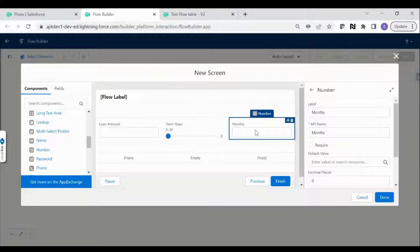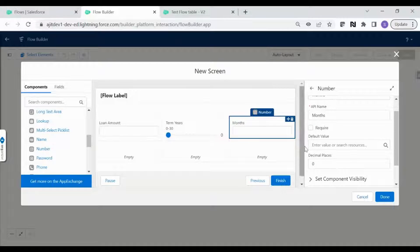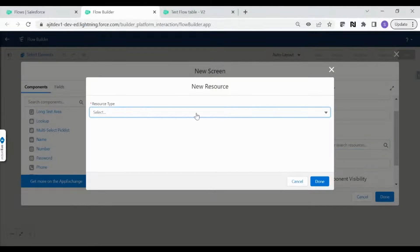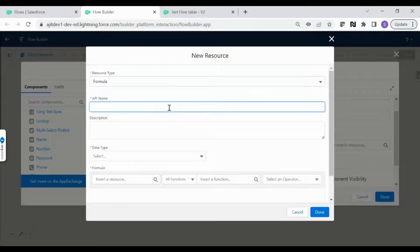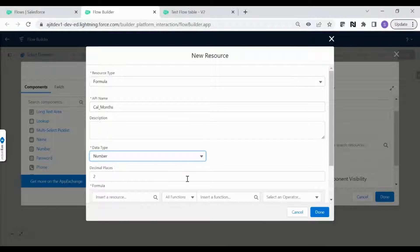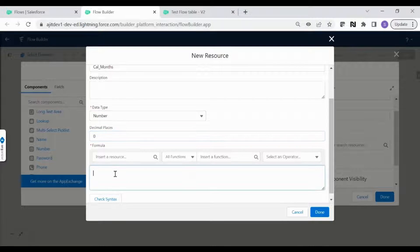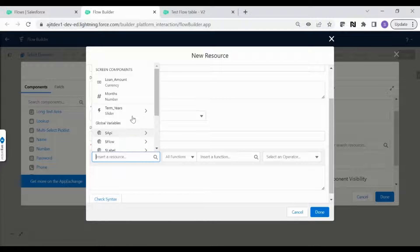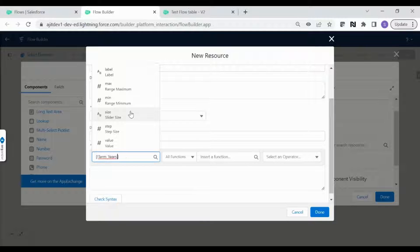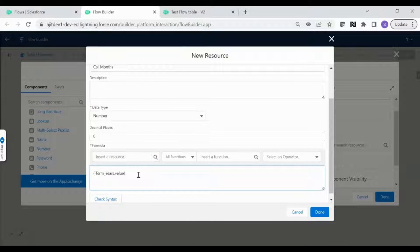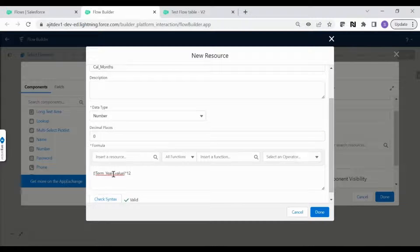To do the automatic calculation, we can create a formula resource. In the default value, let's create a new resource as a formula with number data type and no decimal places. In the formula, insert the 'Term Years' slider value and multiply it by 12 — whatever years the user selects, multiplied by 12 gives the months. The syntax is valid, so that calculation is done.